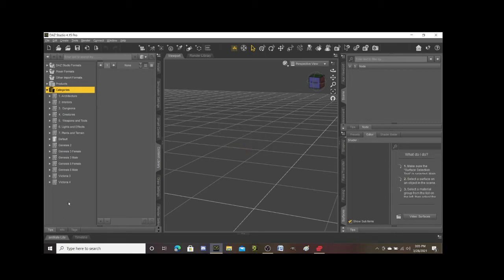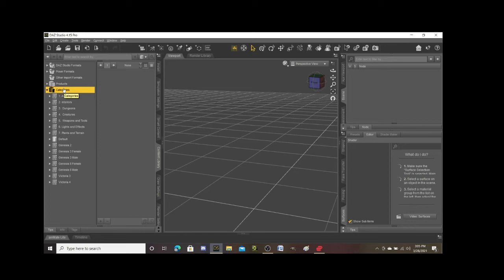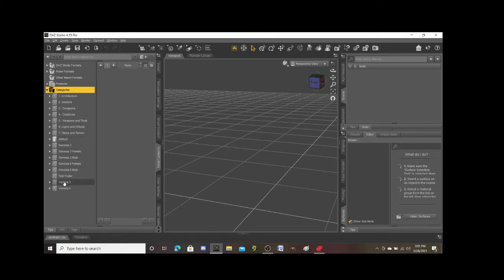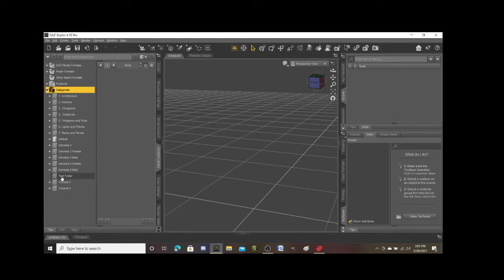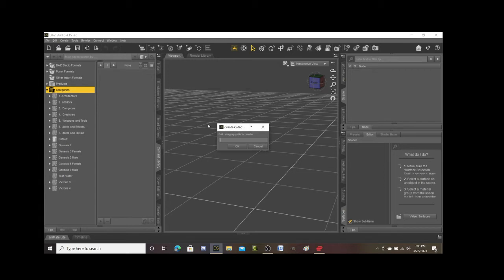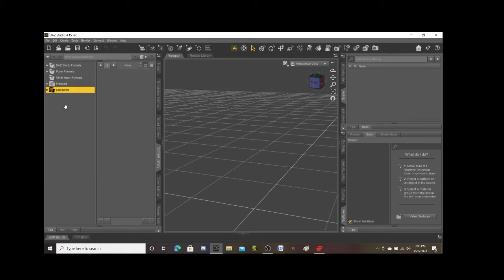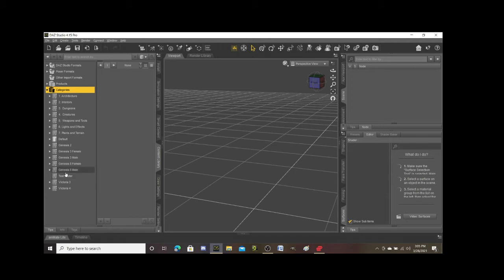You'll see that test folder should pop up in my categories. Let's refresh it. Okay, so see now you can see that the folder I just created is right here. So let me just show that to you again: right click on categories, go to create category path and then create your folder, hit okay.